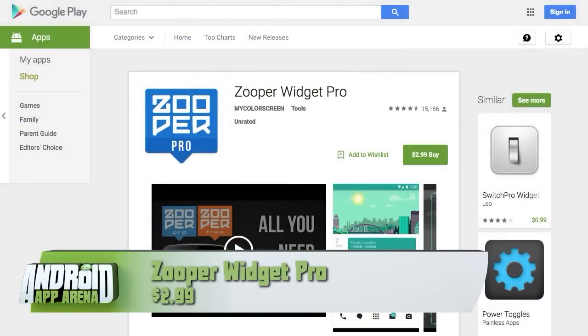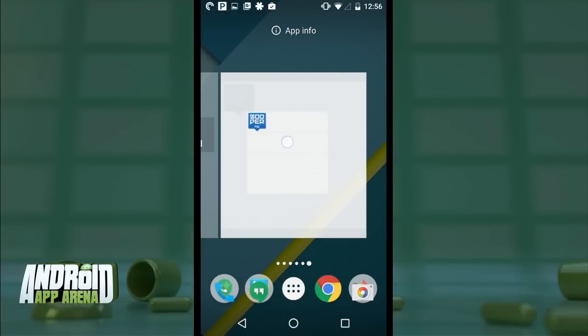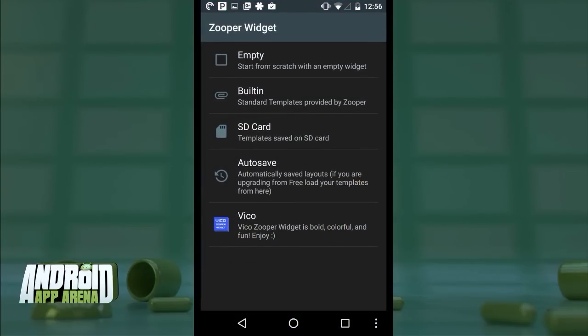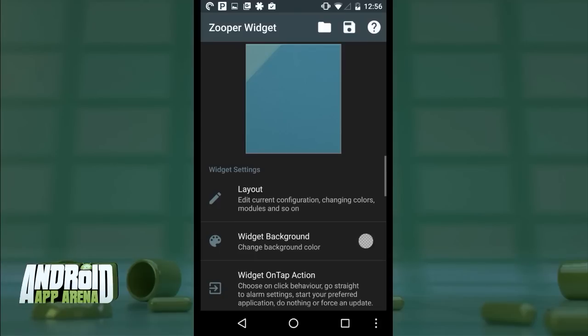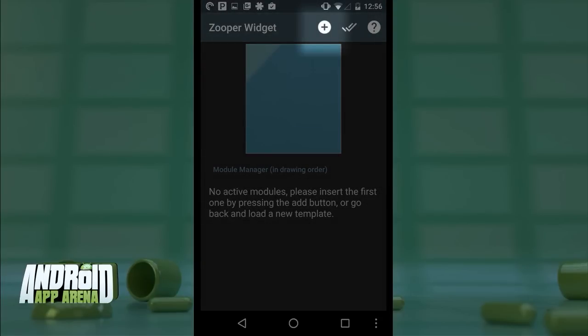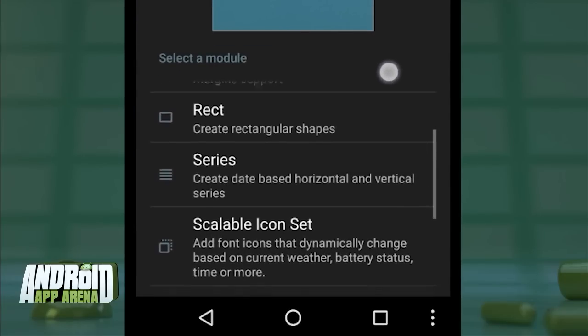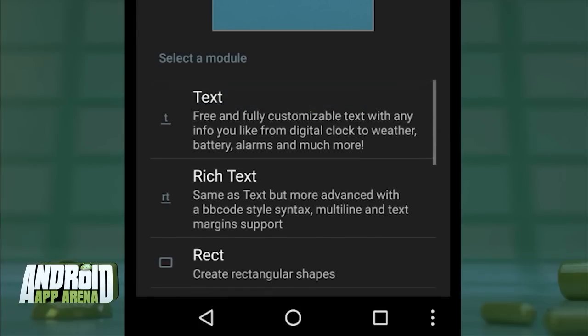So you don't like the widget options out there and just want to design your own? If you have time and the imagination, Zooper Widget Pro is a do-it-yourself widget construction kit. The learning curve might take a bit to get comfortable with, but I'll go ahead and drop a Zooper widget on my home screen and tap it to get into construction. I'll tap Empty to create a blank widget, and in the Layout section is where I create components.